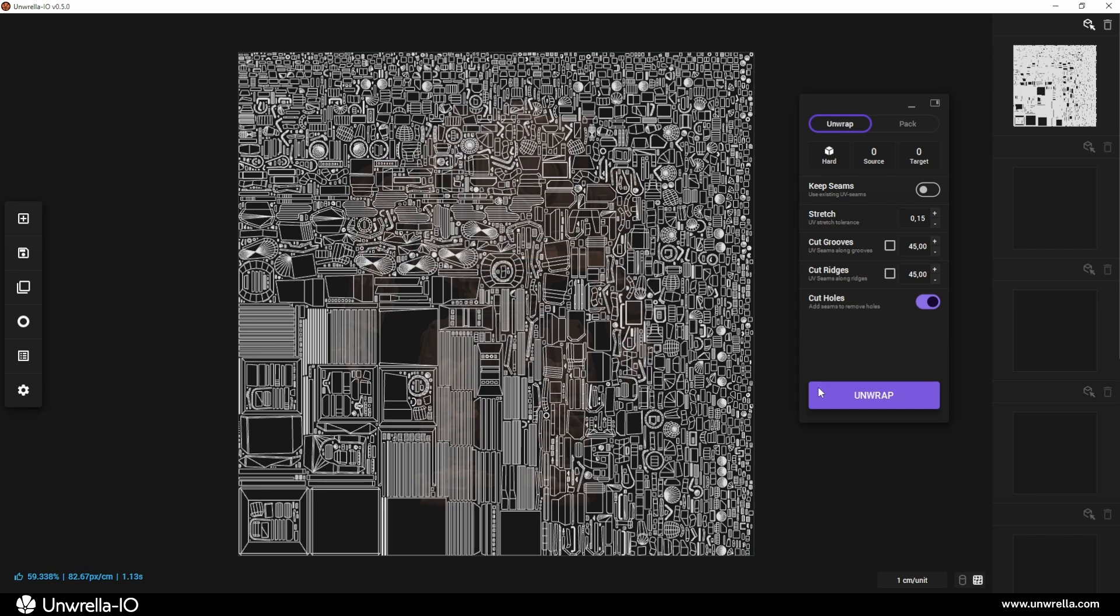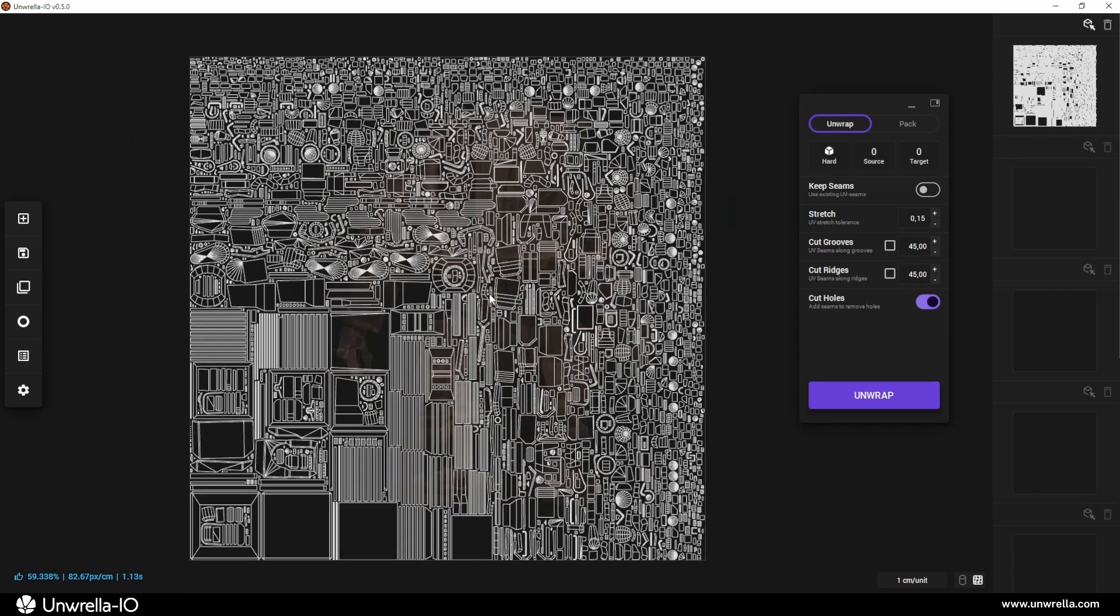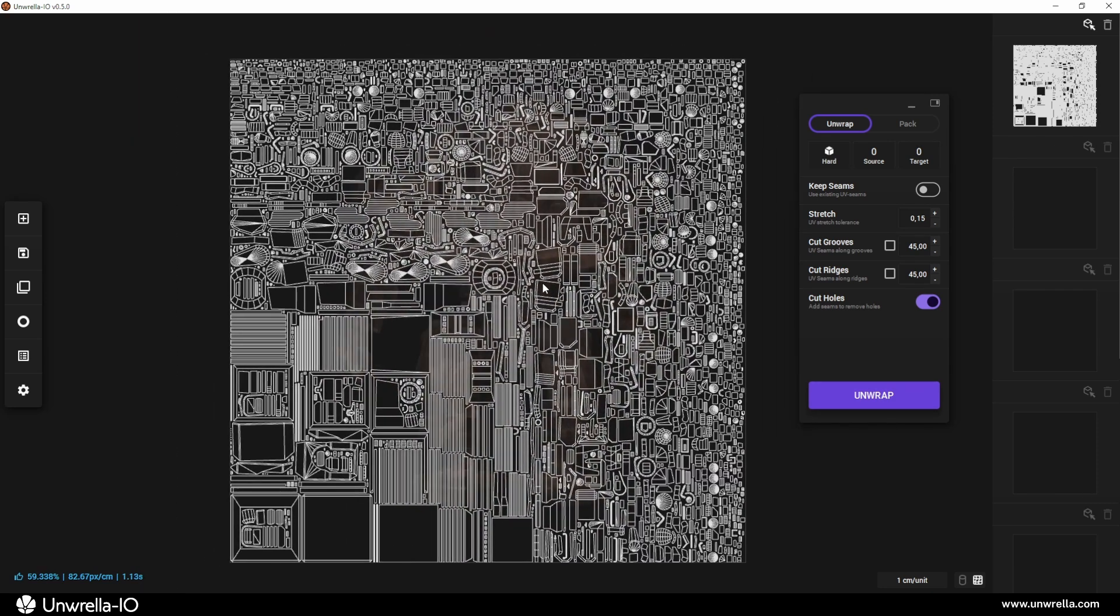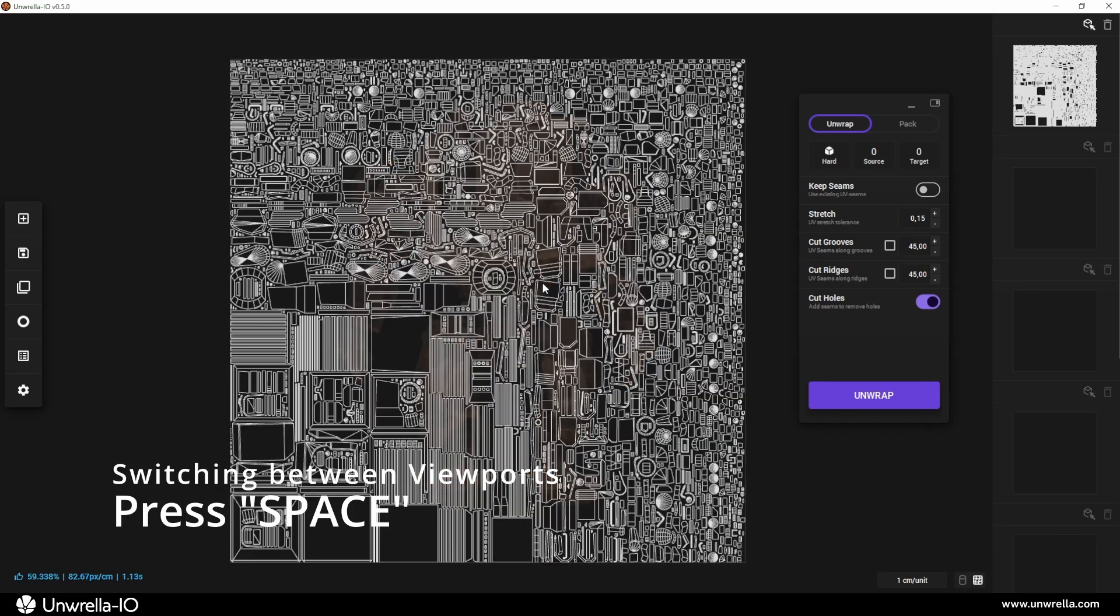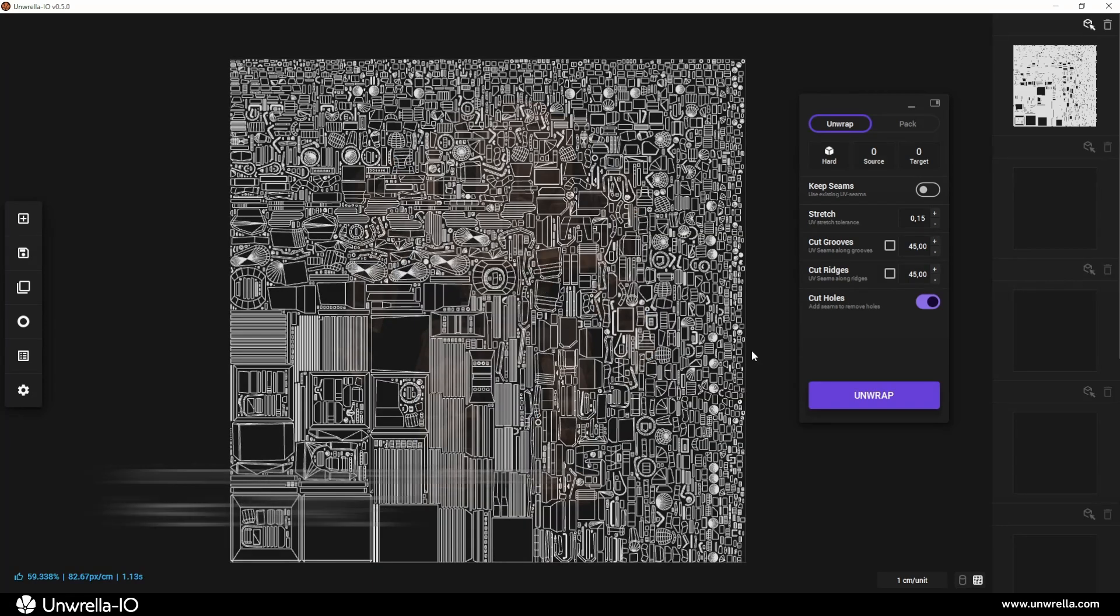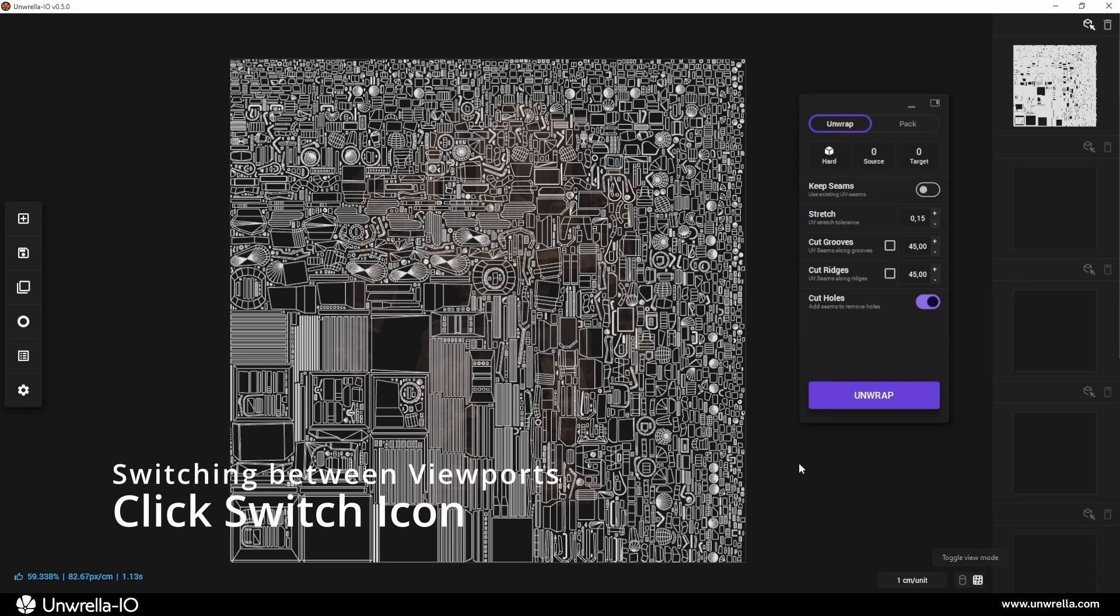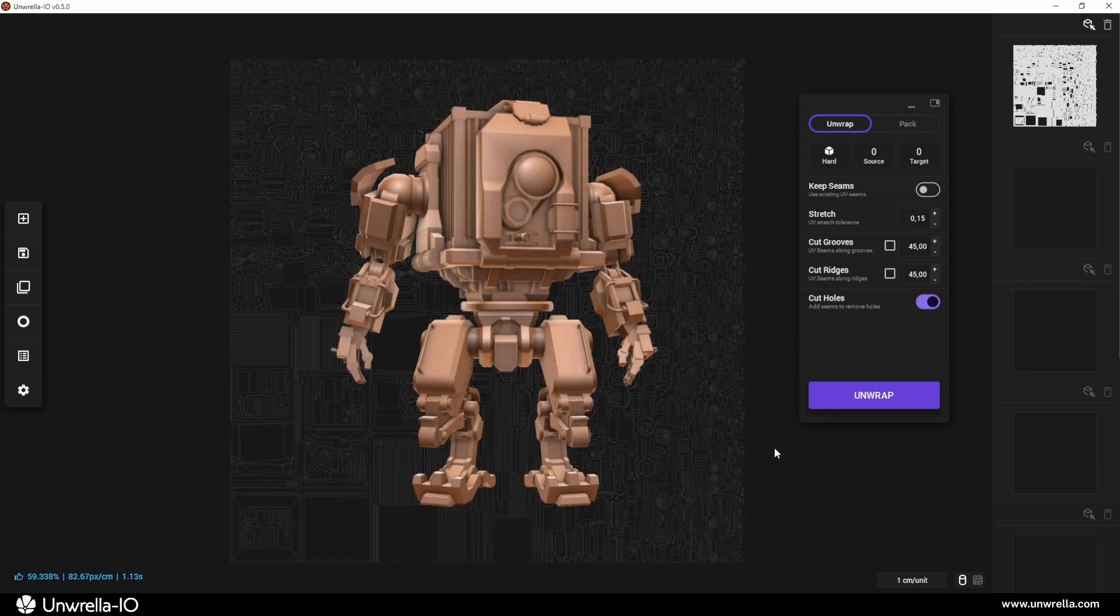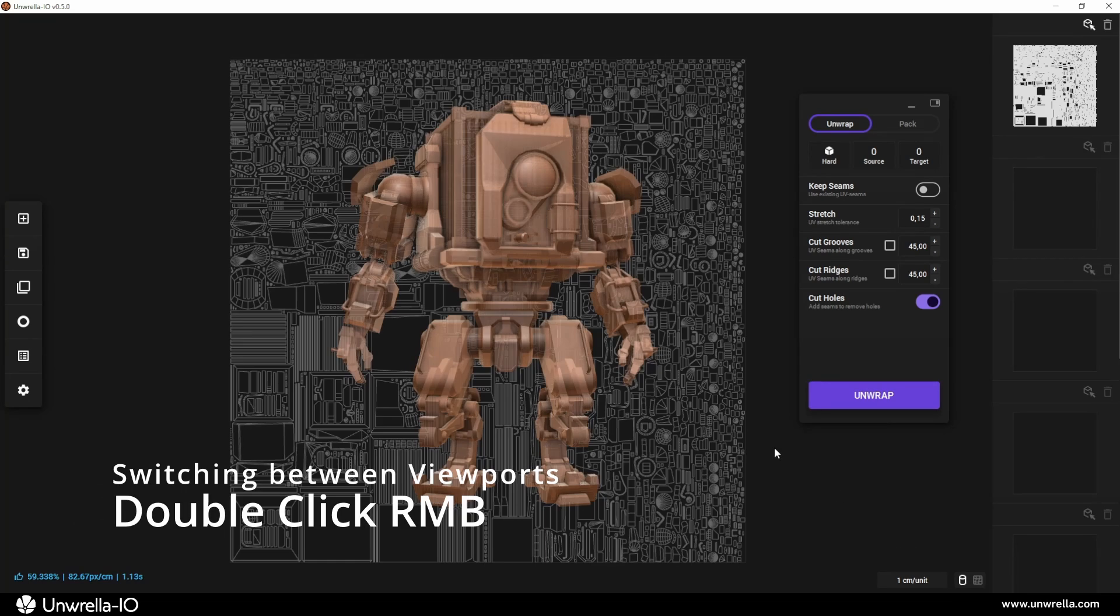The unwrapped UV map will appear in the Para viewport. You can switch between your scene view and UV map view by pressing Space on your keyboard, clicking the switcher icon at the bottom of the screen, or double-pressing the right mouse button.